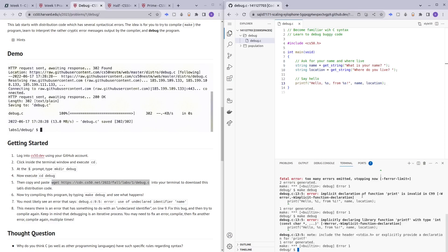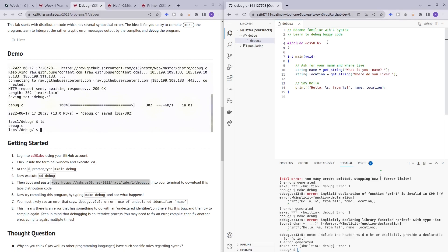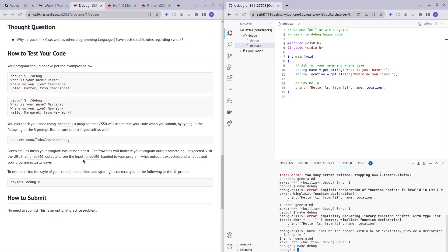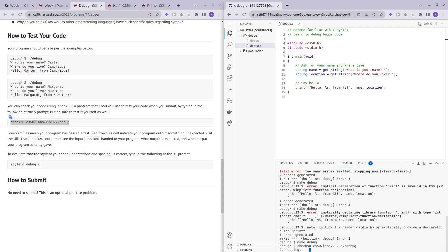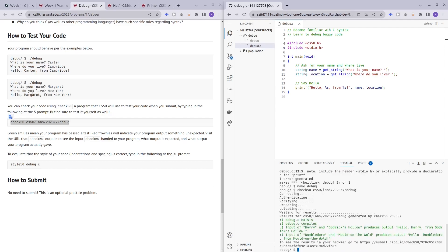Another error: printf requires the standard I/O library header, so let's include that. We're hopefully done with this problem set. Let me do a quick check50 to verify everything is complete. The check seems to have passed.